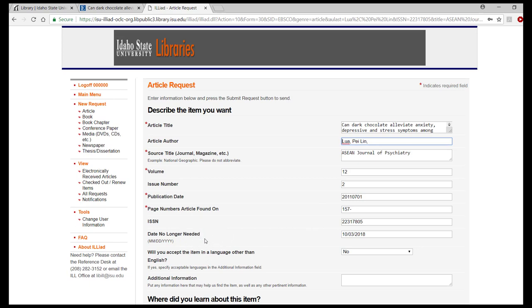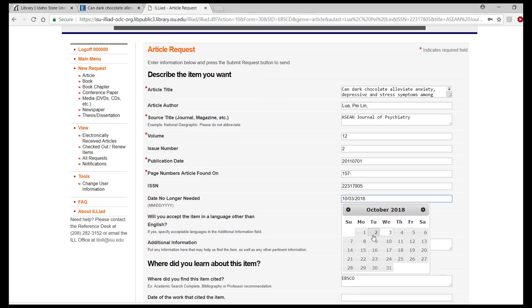If we haven't been able to find your item by the date indicated in the date no longer needed field, we are going to stop trying. The default is six weeks out, but you can edit this date if needed, making it longer or shorter.